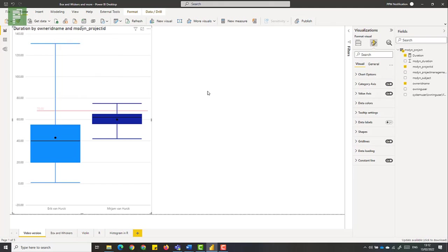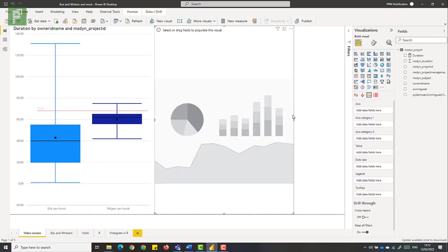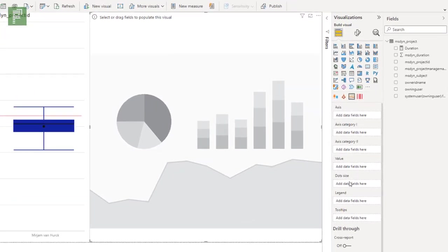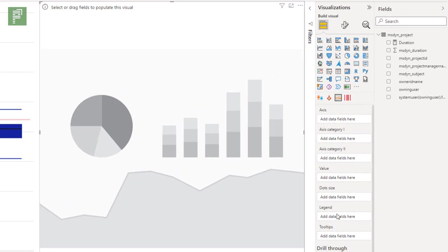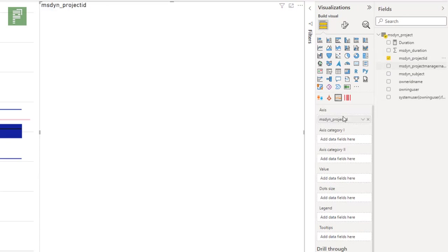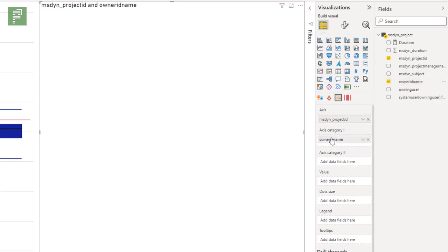So let's have a look how the MAQ software version of the box and whiskers charts looks. I have it here. And let's open that up. Let's give that some more space. And here you see that there's more values that you can choose from. There's a dot size. There's legends. There's tool tips again. And one of the things I really like about this visual is the axis category one and two. So for the axis, what we're going to do here is we're going to add the project ID because we're going to use this as a sample. Then we have our owner name as being the axis.